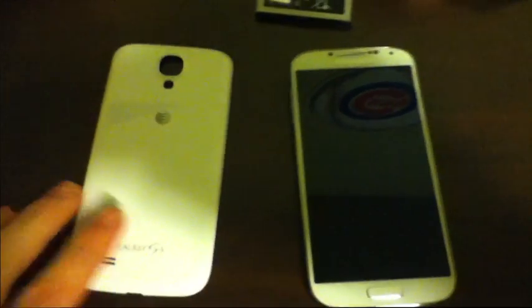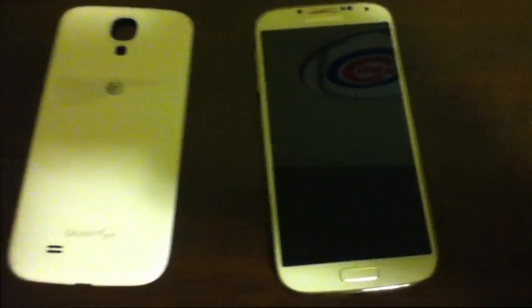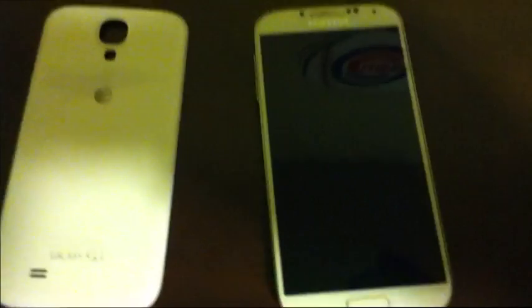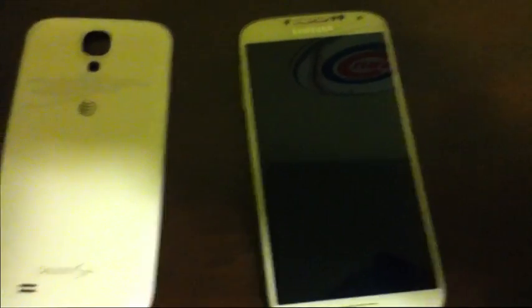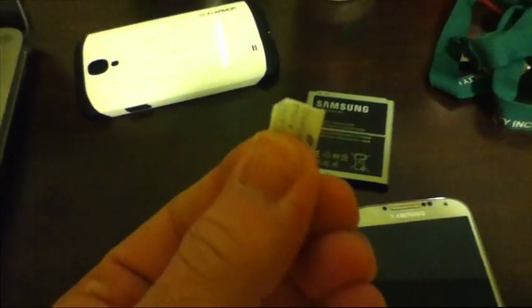Hey guys, this is I'm a Genius here and I'm going to be showing you how to set up the APN settings for Straight Talk. This is a Galaxy S4 — it's an AT&T variant. It has LTE support and Straight Talk supports LTE with their new SIM card.